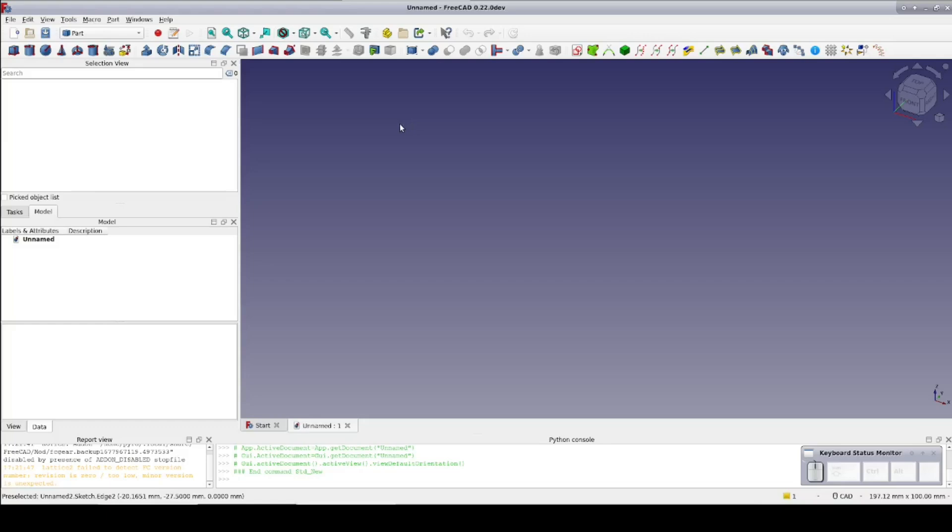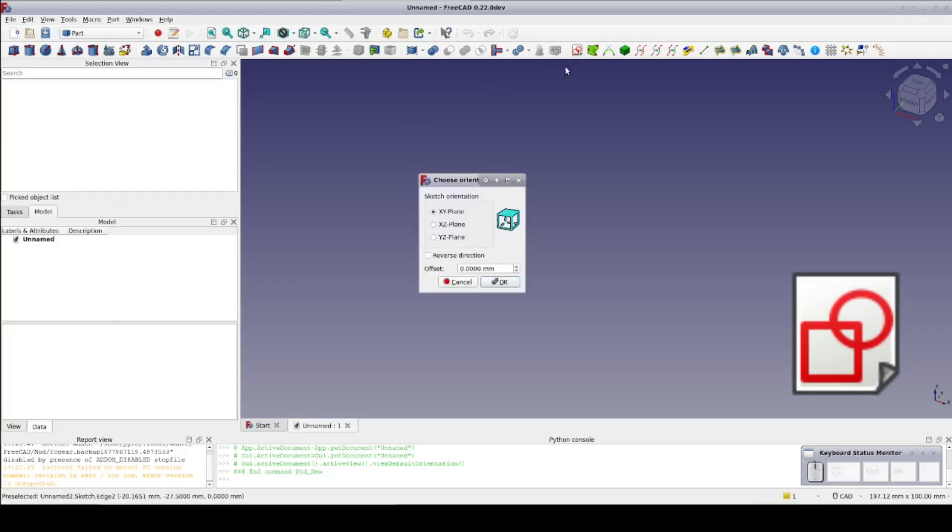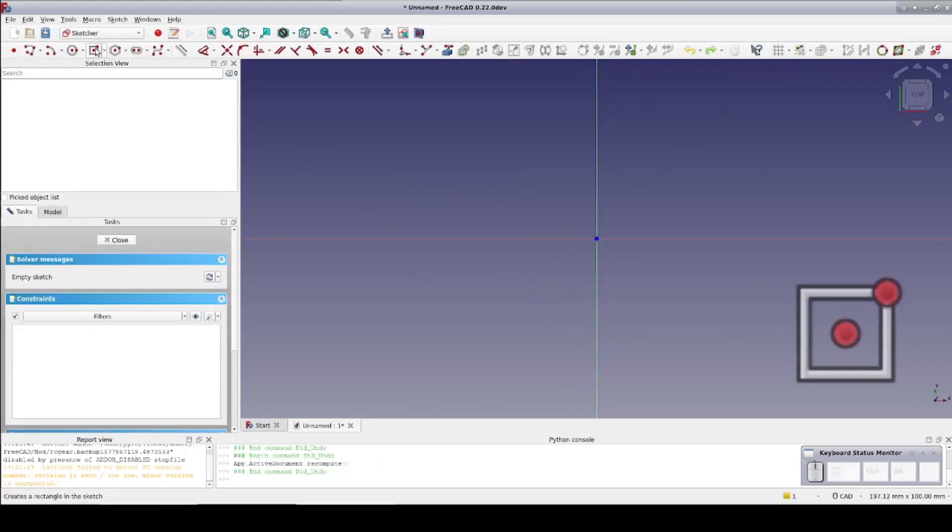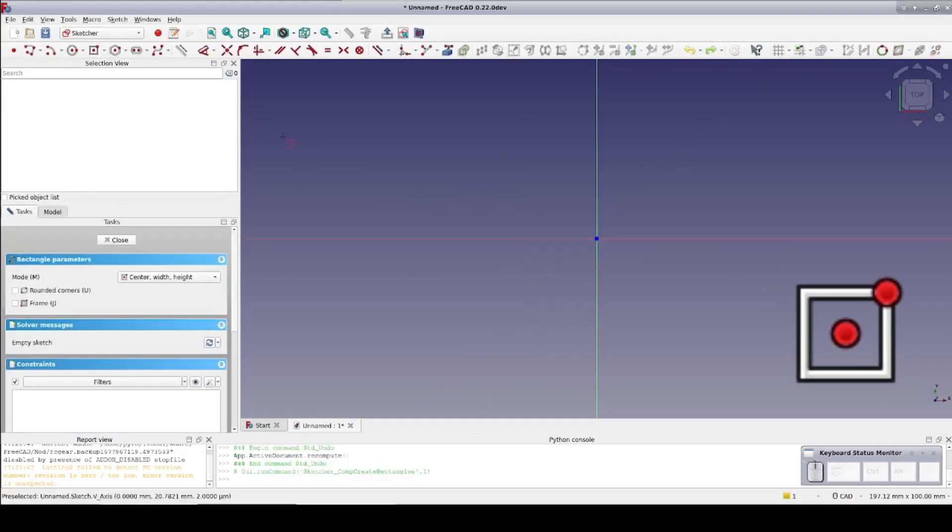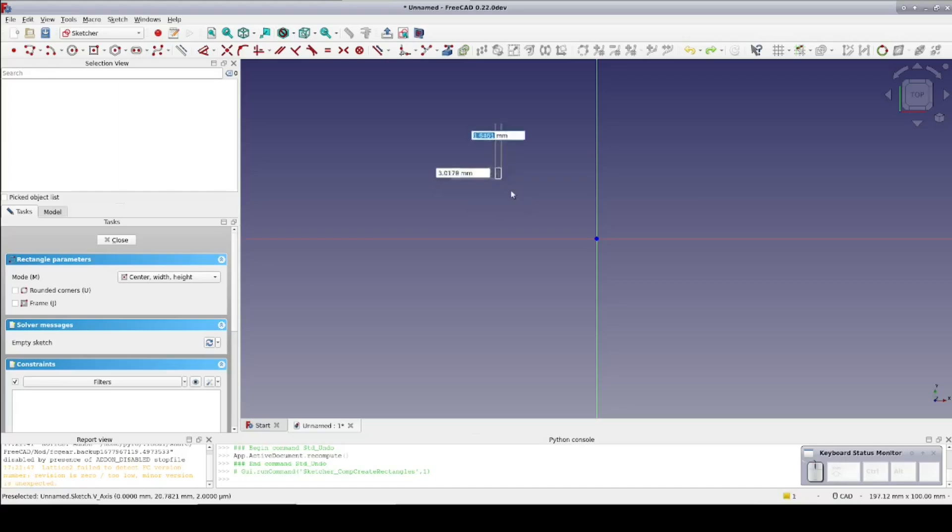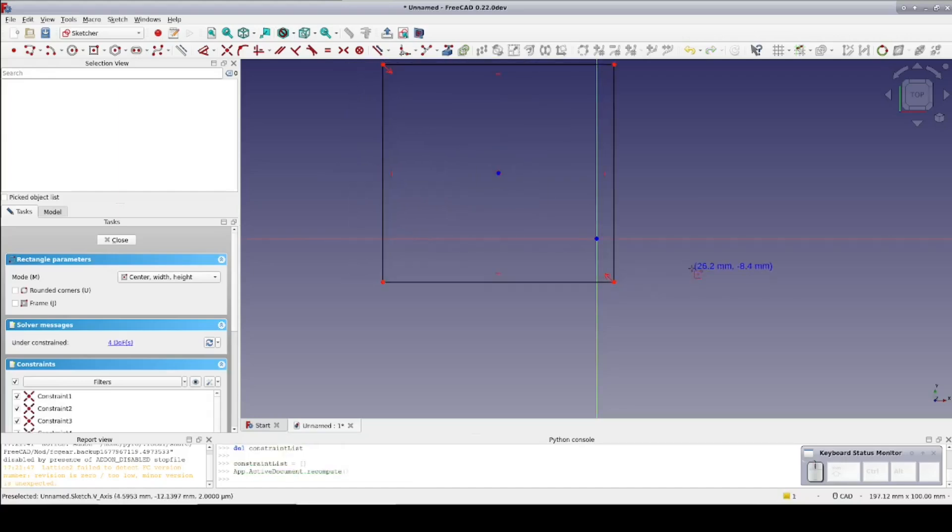Now for the new constraint handling in the sketcher. I'll create a new sketch on the XY plane. Create a rectangle not centered on the origin to make some of the new features more visible.